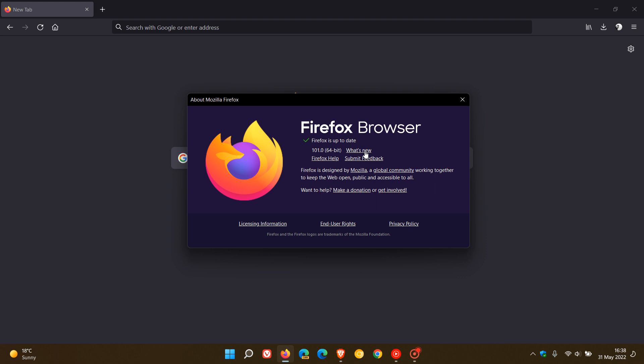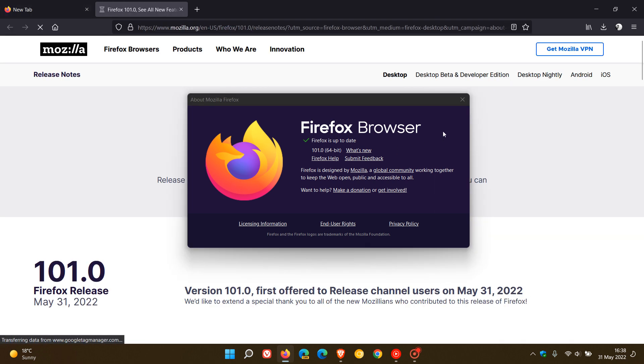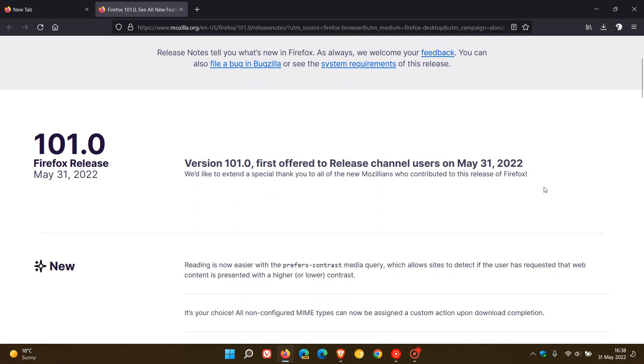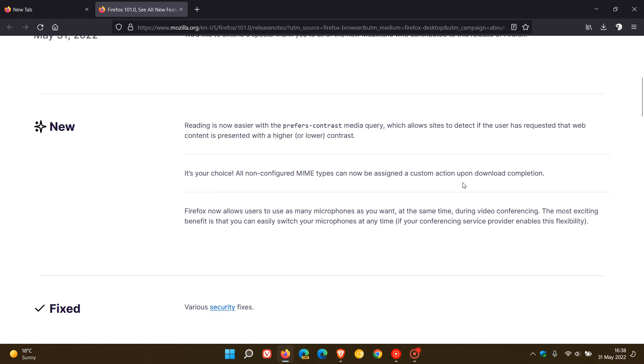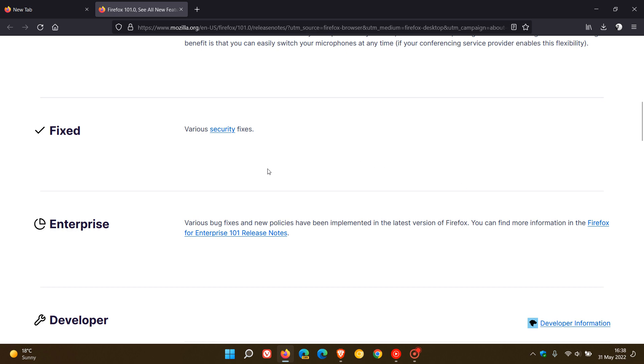We can just click on what's new which will take us to the release notes for version 101. I've mentioned the key changes, and just to get to those all important security fixes which do roll out in every major version upgrade to the browser.